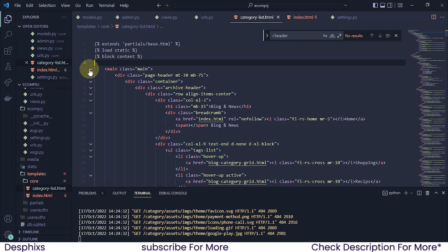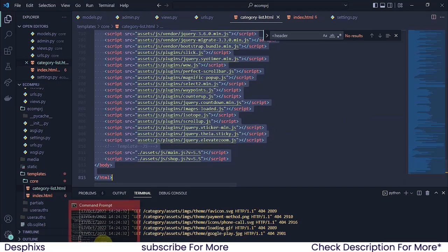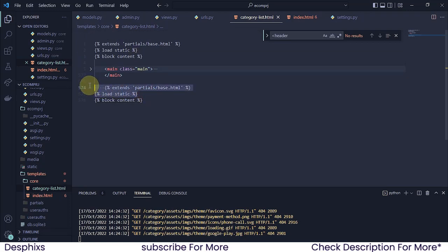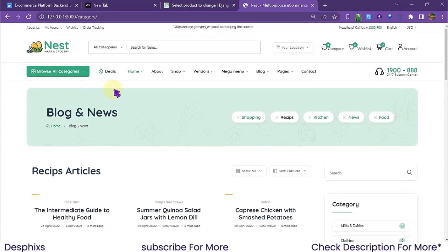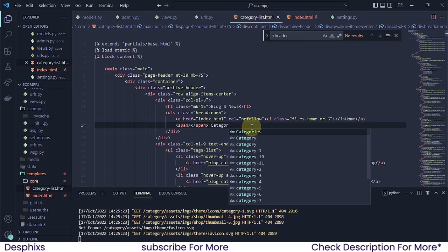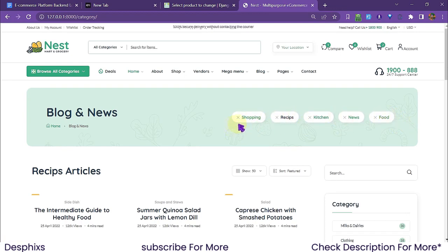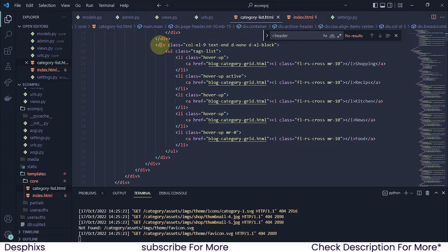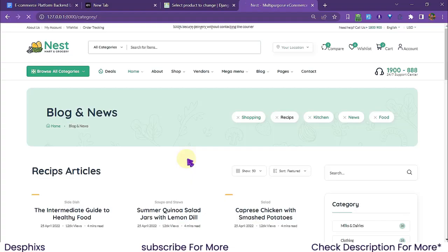Next, we remove the footer from the category list template and replace it with the footer copied from index. Make sure to use 'endblock' instead of 'block content' to properly close the block. After refreshing, we now see a beautiful template. I'll change the page heading from 'Blog and News' to 'Categories'. The navigation links for pagination aren't needed right now, so I'll comment those out.